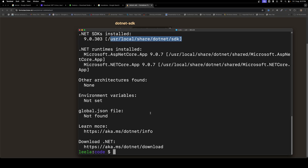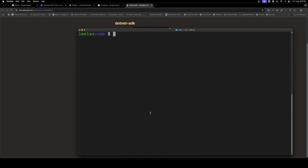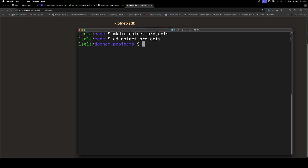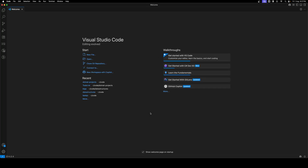Now that we have installed .NET, let's use it. I'll be creating a new directory called 'dotnet-projects' to learn the basics. I've created the dotnet-projects folder and navigated into it. For creating a .NET application, you can do it in many ways — right now I'll be using Visual Studio Code.